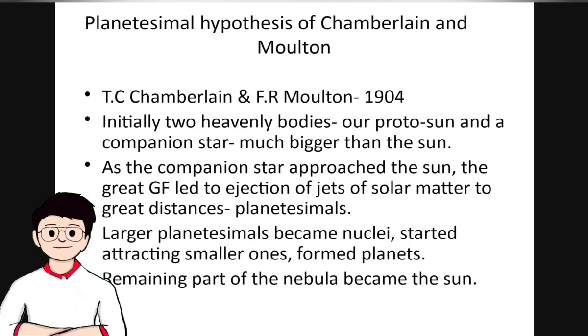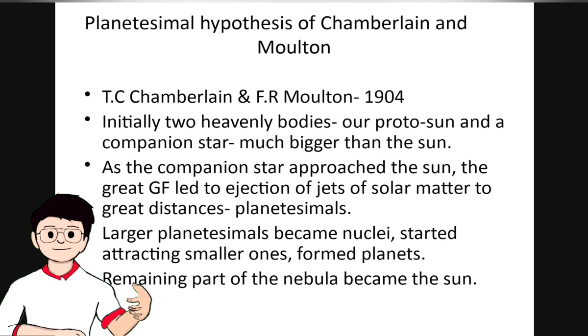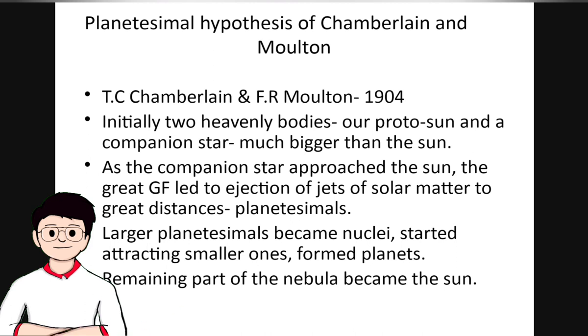We are going to learn about the Planetesimal Hypothesis of Chamberlain and Moulton. T.C. Chamberlain and F.R. Moulton in 1904.